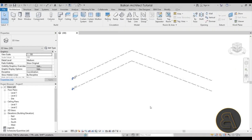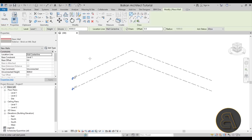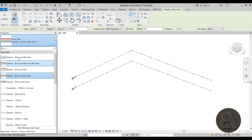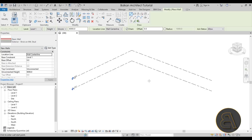Without further ado, let's get straight into the tutorial. We're going to be creating a new brick material in Revit. What I suggest when you try to create something new is to look at how Revit approaches it with the default elements that come with the program. So I'm going to go to the Architecture tab, the wall command — you can use the WA shortcut — and choose one of the default walls that has a brick material, in this case the exterior brick on metal stud wall.